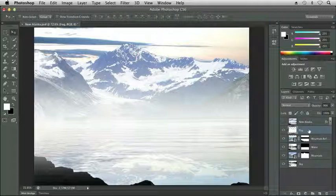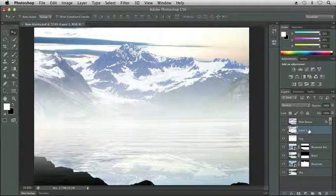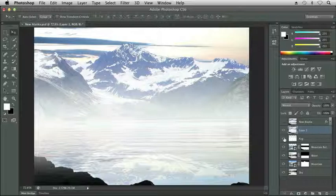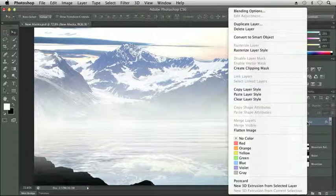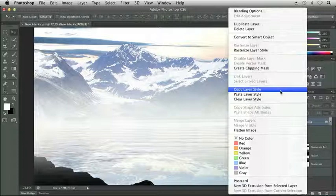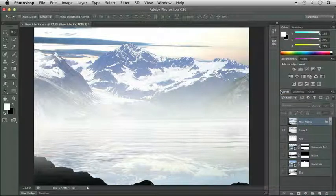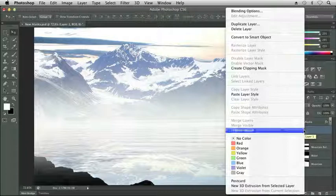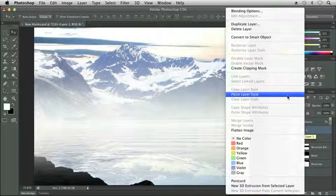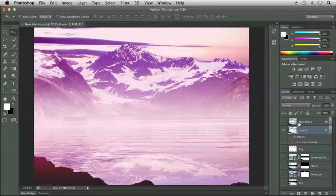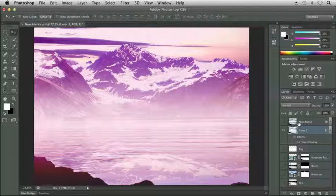So now again, I'm going to do Command-Option-Shift-E. If you're on Windows, that would be Control-Shift-Alt-E. And I'm going to hide my bottom layers. So now I have a new New Alaska. And what we're going to do is I'm going to right-click on New Alaska and choose Copy Layer Style. And then I'm going to right-click and paste Layer Style on Layer 1. So now I've brought over that color overlay that I created earlier. It brought it exactly the same so I didn't have to figure out those settings again.